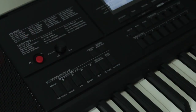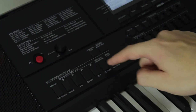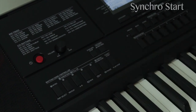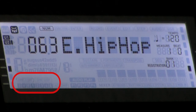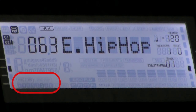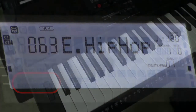If you press the ending button while no rhythm is playing, you'll enable synchro start, which allows you to start rhythm playback by playing notes on your left hand. The flashing icons located in the bottom left of the display will indicate which patterns you have queued up for playback.